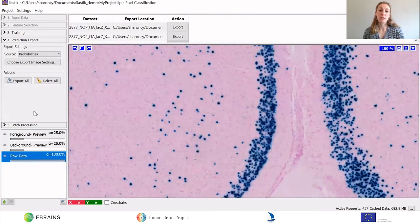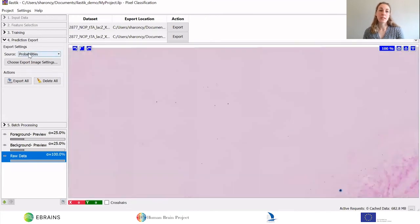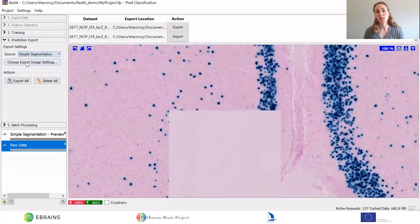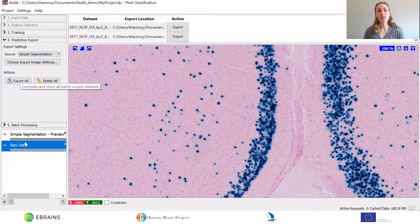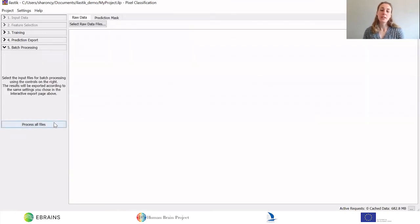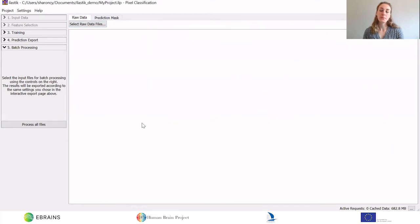Next, you're ready for export of your segmentations. You select the simple segmentations and export all to apply the classifier to your training images, or you can go to the batch processing applet to apply the classifier to your whole image series. Process all files.